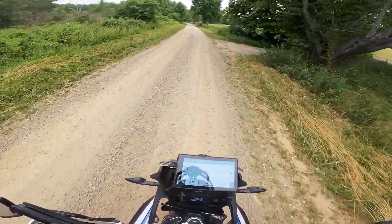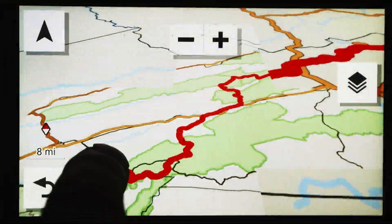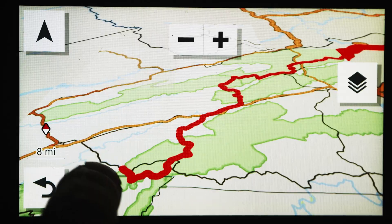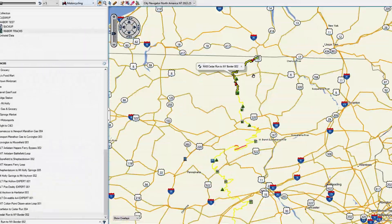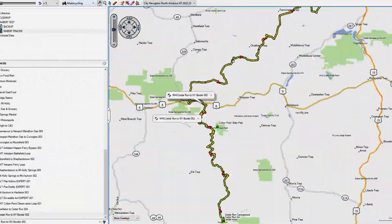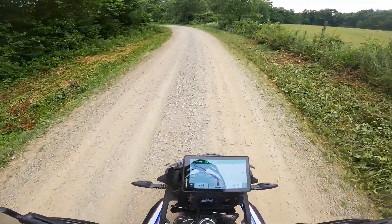Hey fellow riders, are you looking to learn how to use GPS tracks for a BDR or other adventure route? Well I'm going to show you how, starting right now, on Moto Travel USA.